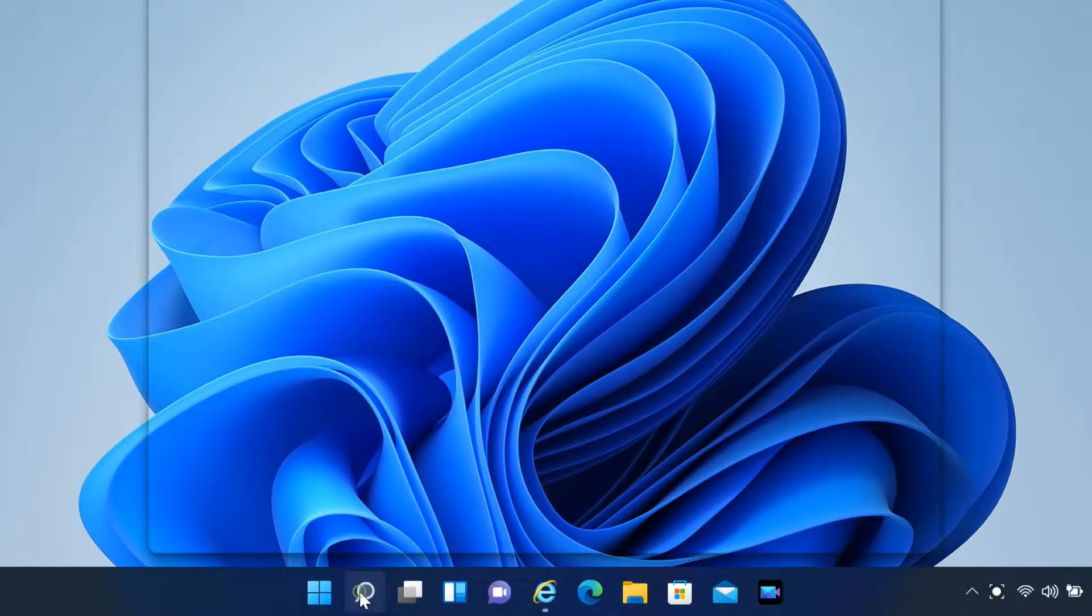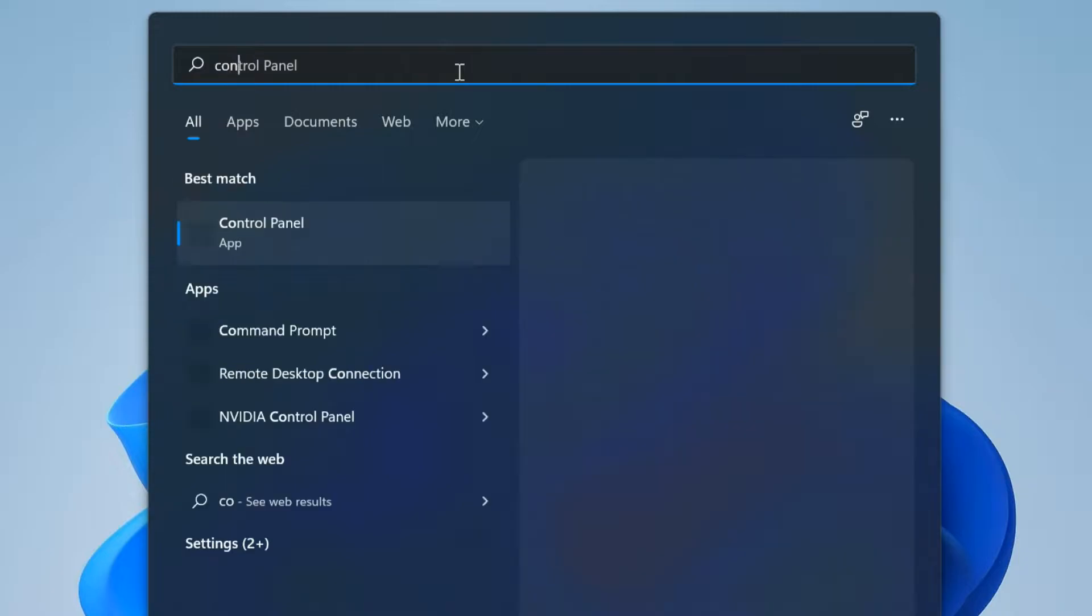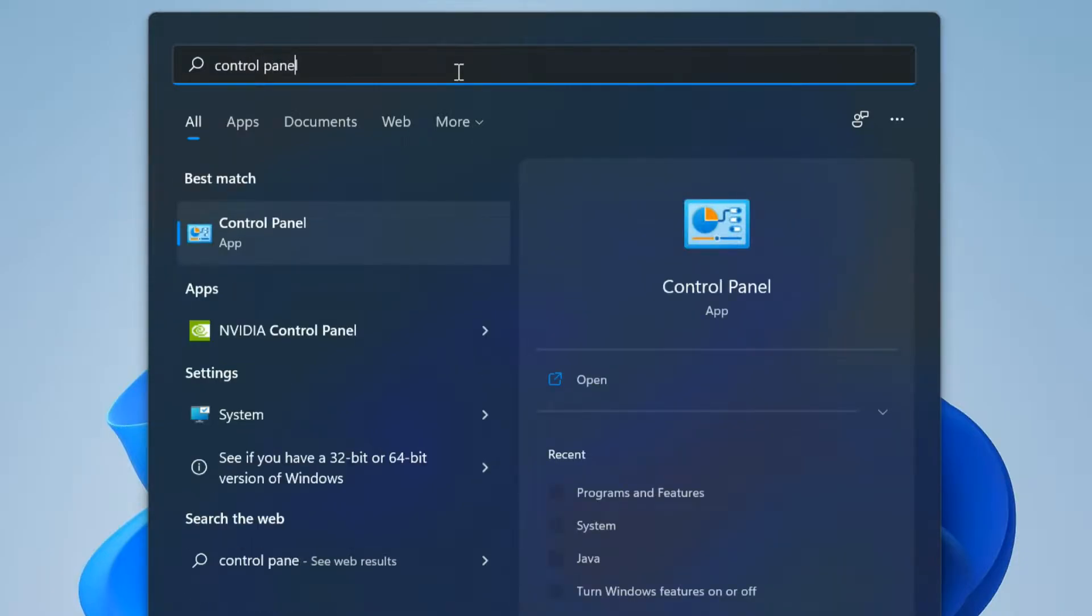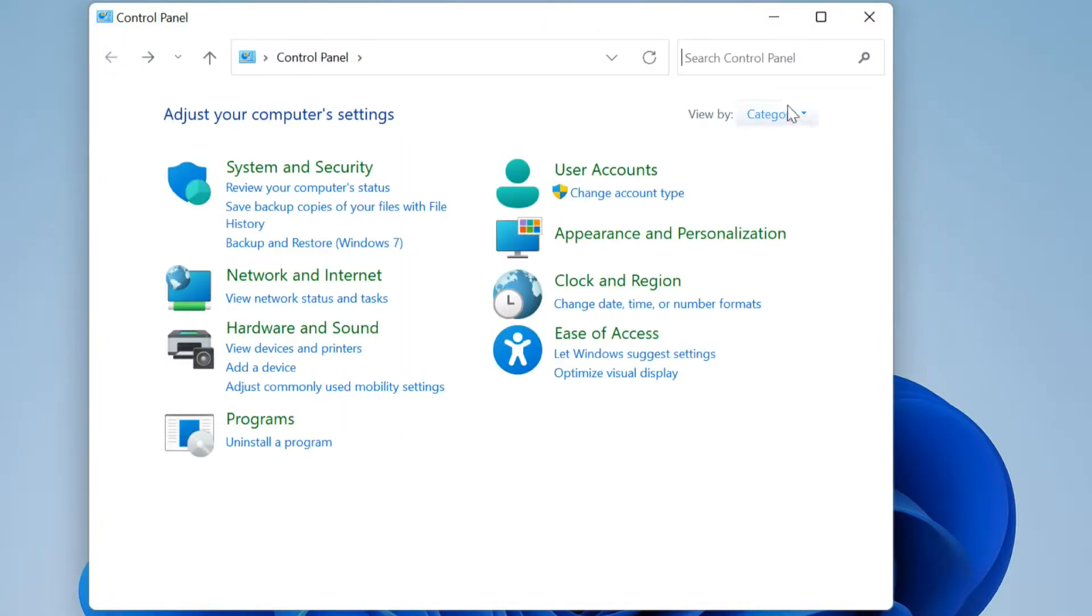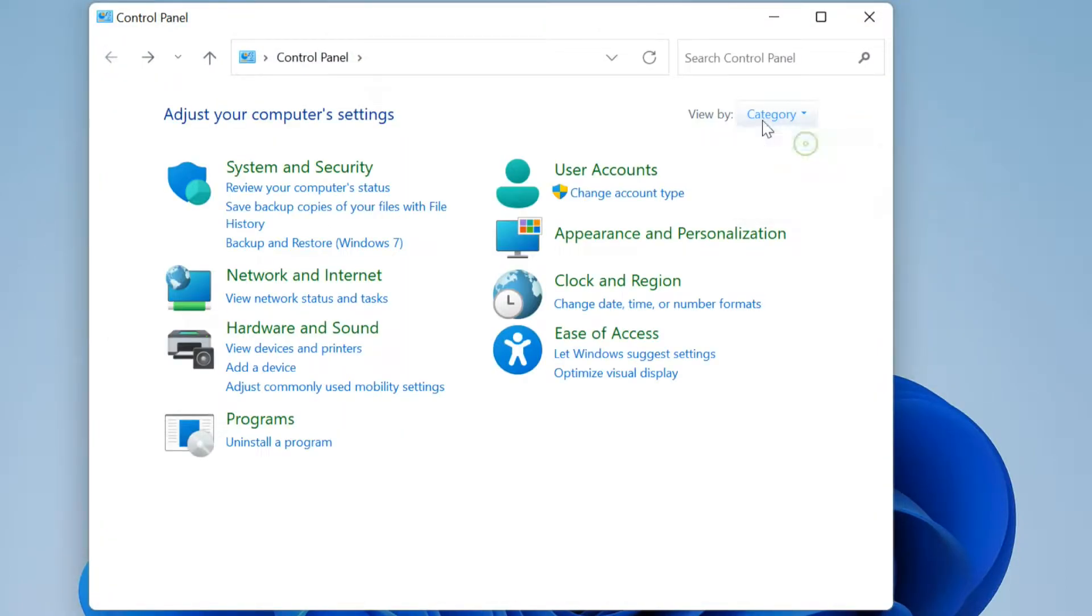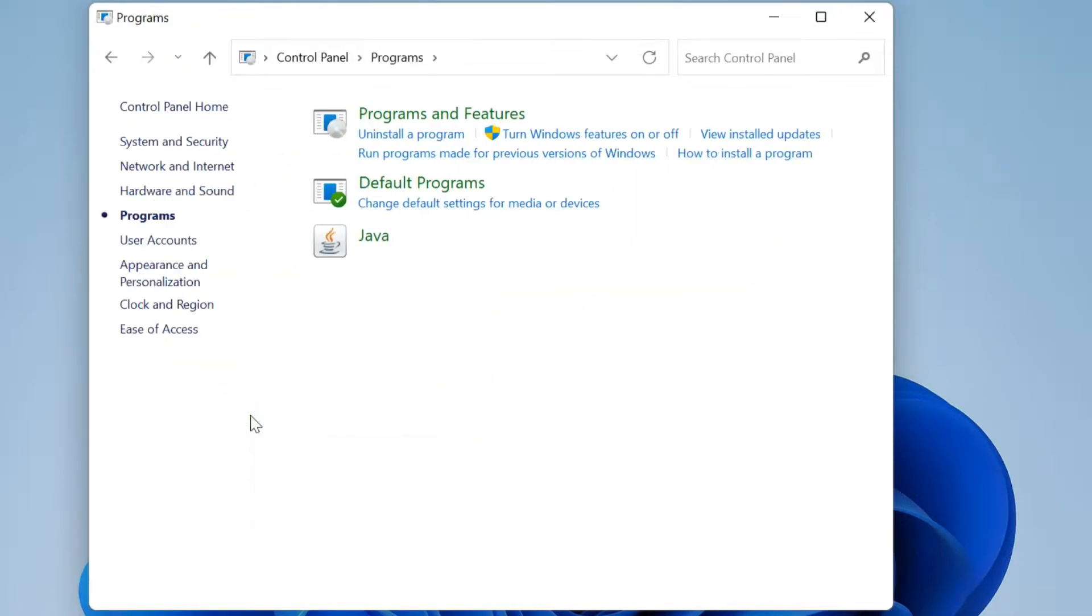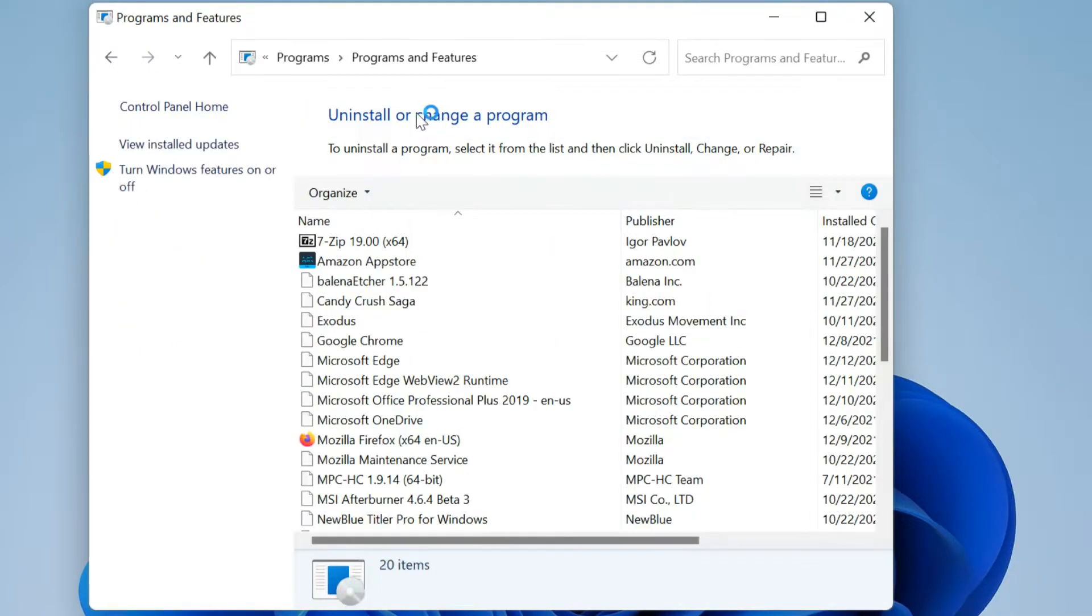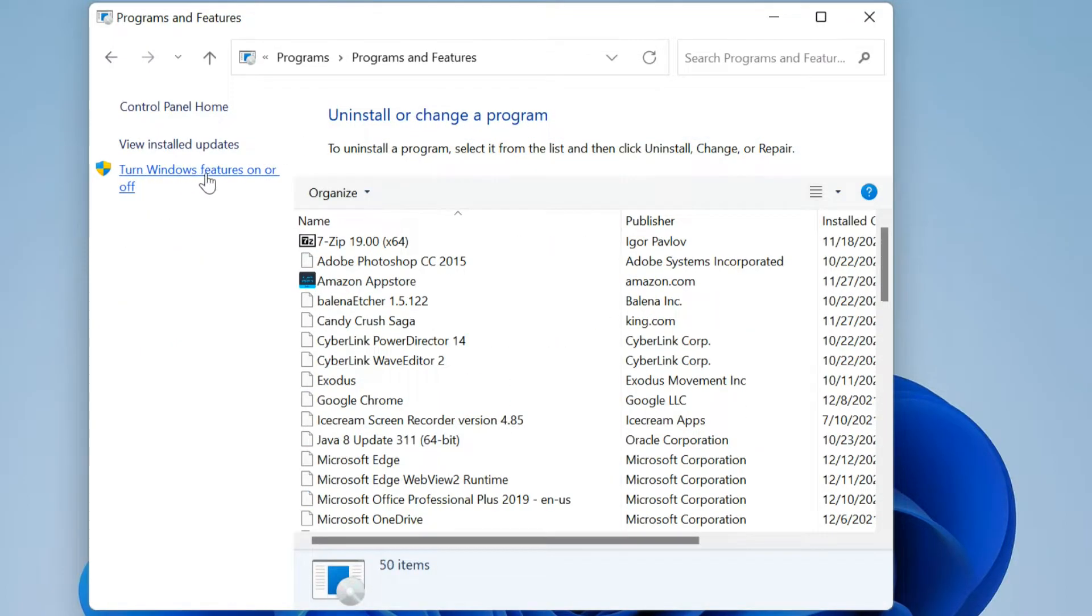Search control panel. Open it. View control panel items by category. Select programs and then programs and features. Click turn Windows features on or off.